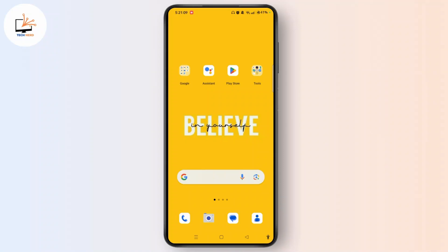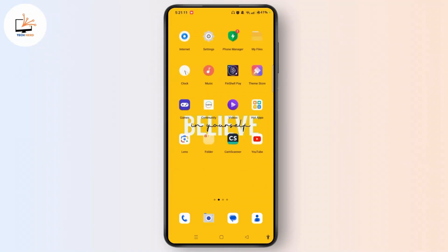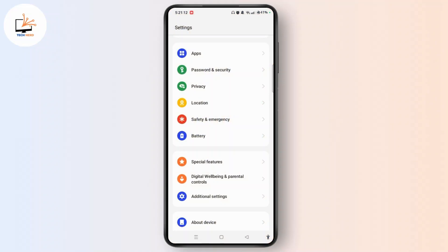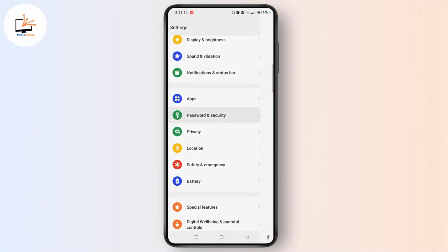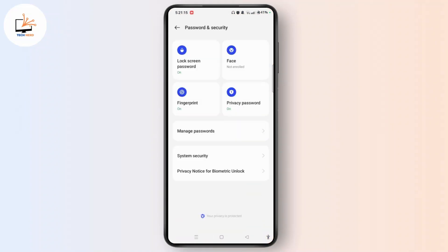Simply launch Settings on your device, go to Password and Security, and here you'll see all the password and security options. Tap on Privacy Password, which has been turned on.